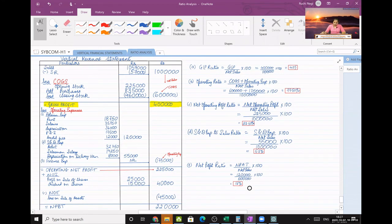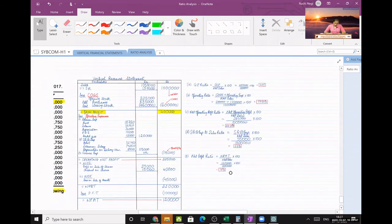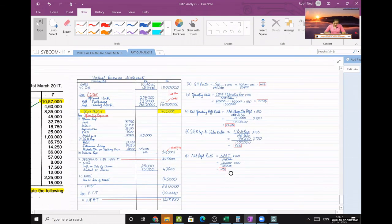So to summarize: one sum was done without a vertical revenue statement directly calculating ratios, and then this sum was done by first preparing a vertical revenue statement and then calculating the ratios.